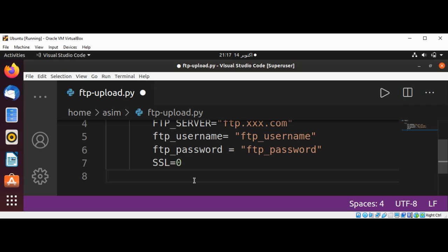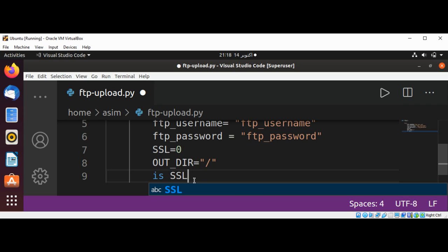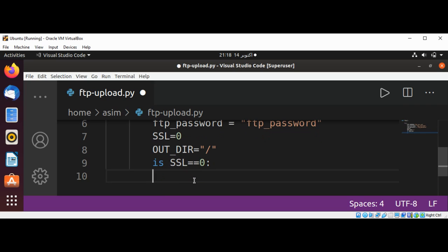Now you can specify the output directory. Our output directory is the root. We are going to check in our code: if SSL equals zero, meaning we are using a normal connection, then we are going to call ftplib.